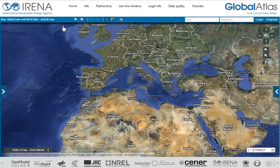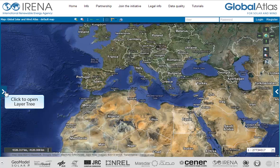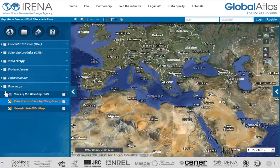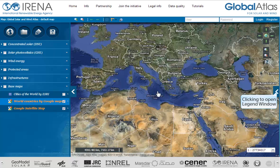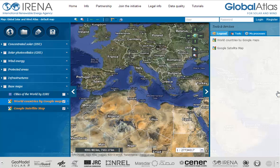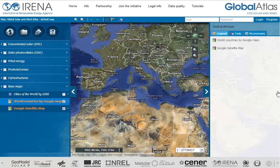On the left side of the screen you can see a right arrow. Clicking on the arrow will open a layer tree. Each layer contains information that you can visualize on the central map. On the right side of the screen you can see an arrow to the left. Clicking the arrow will open a window which shows legend information. On top of the legend window you can find tools and services. In addition you see legend information for the active displayed layers if available. To hide the window, just click on the arrow again.